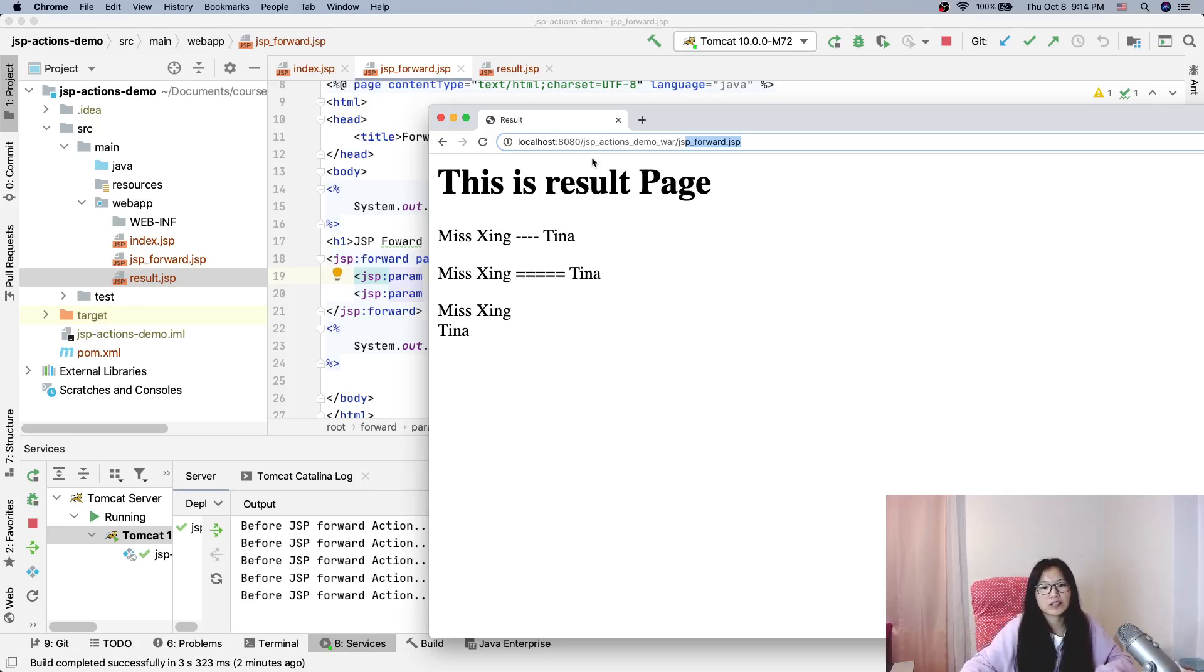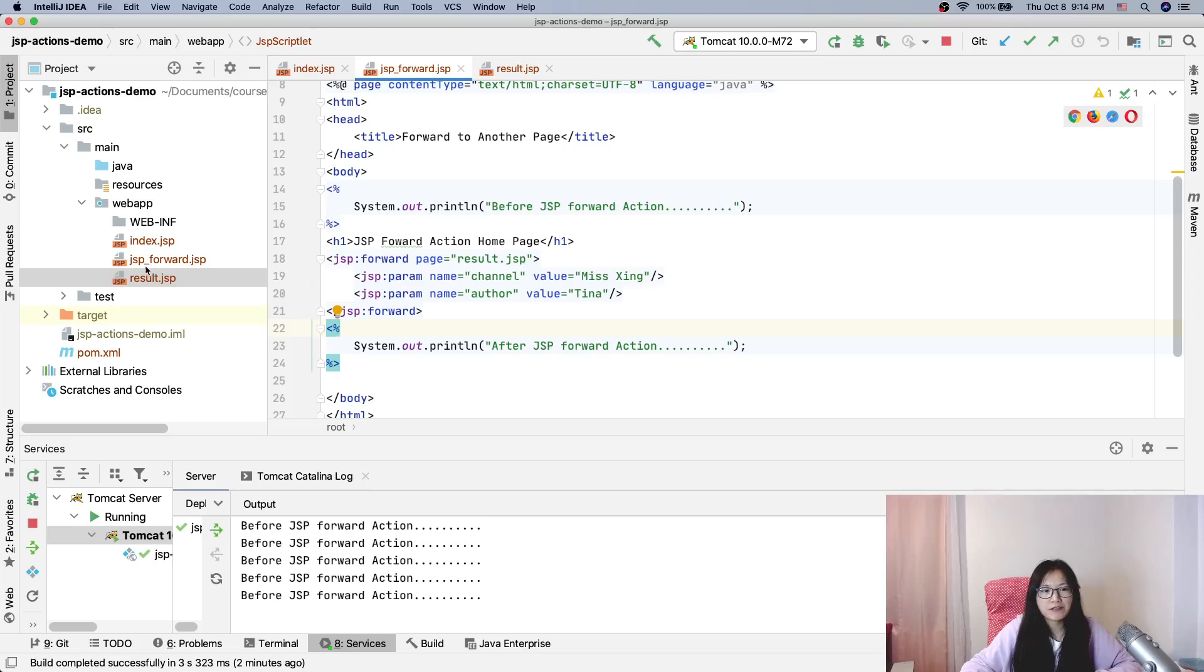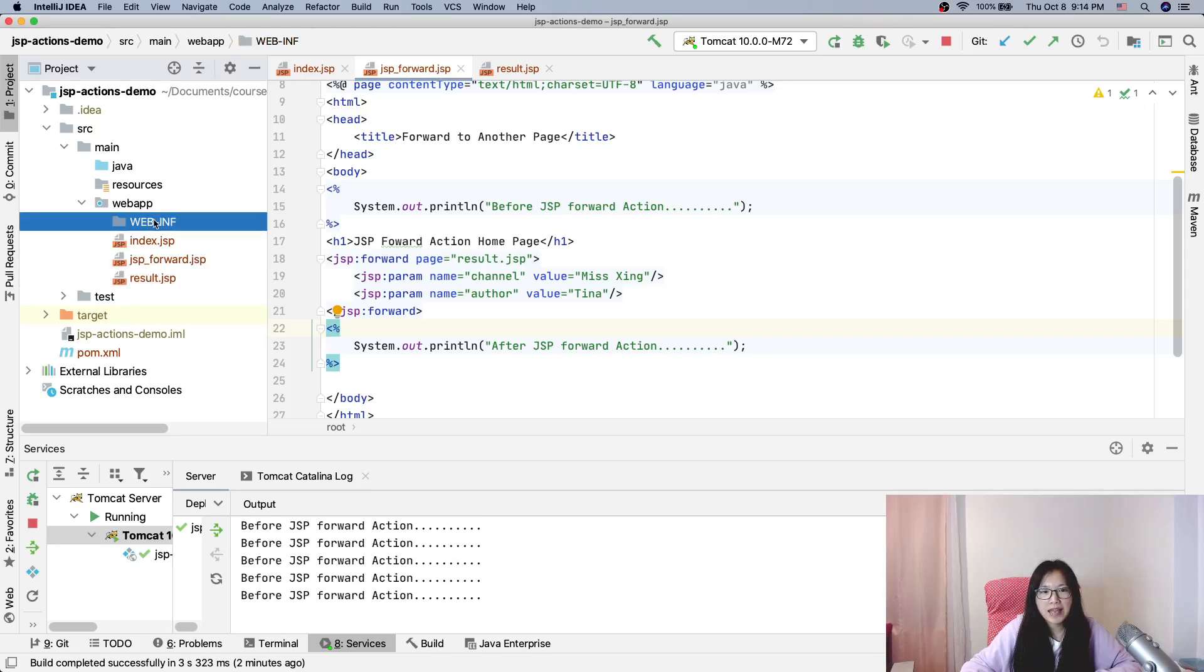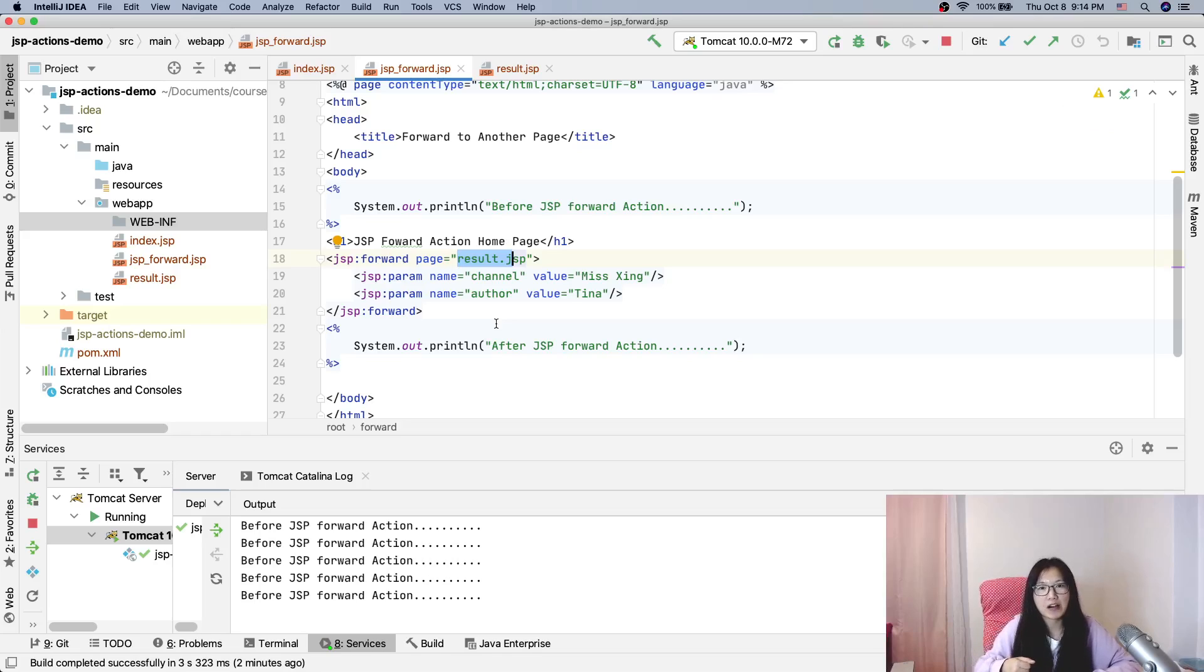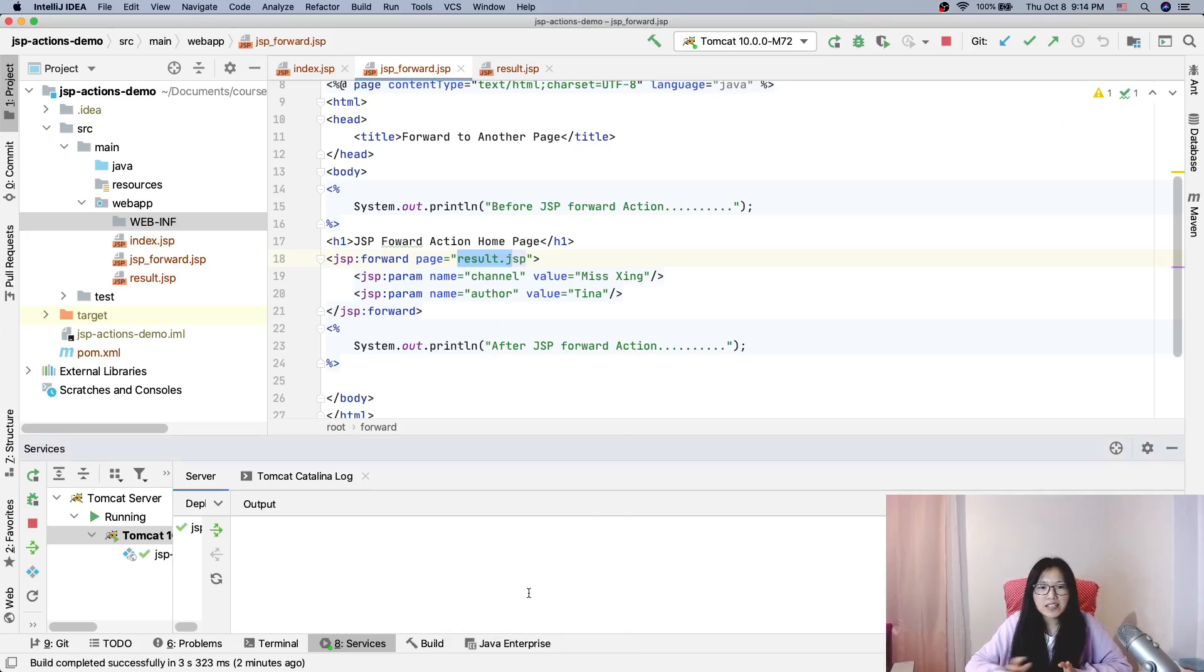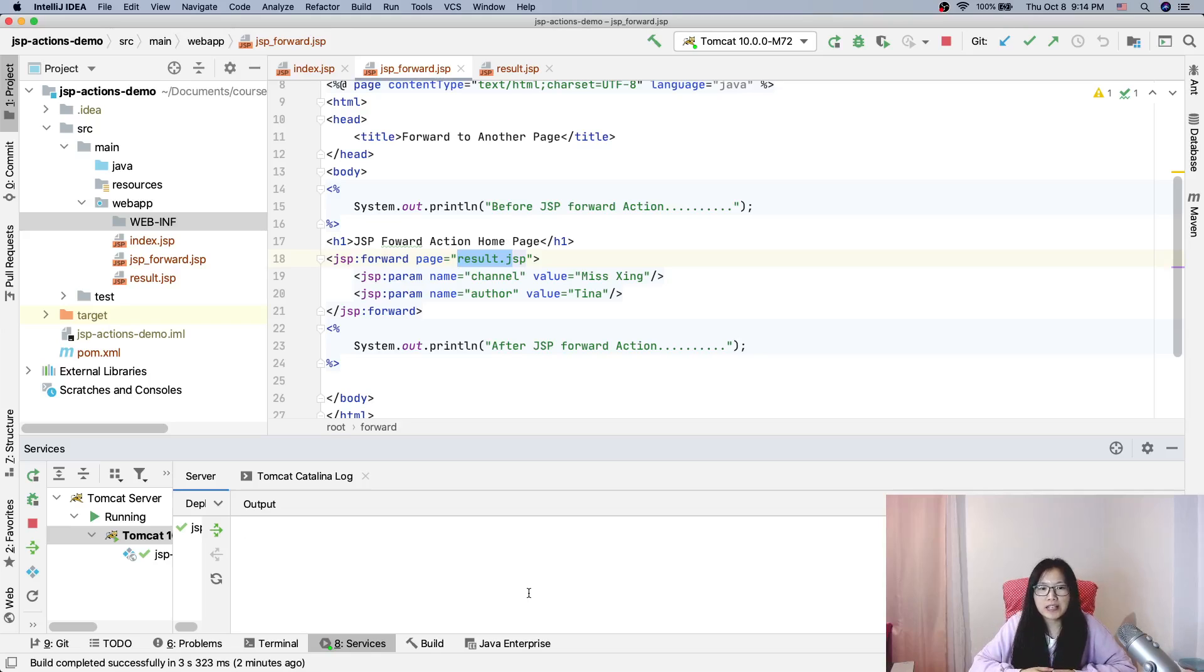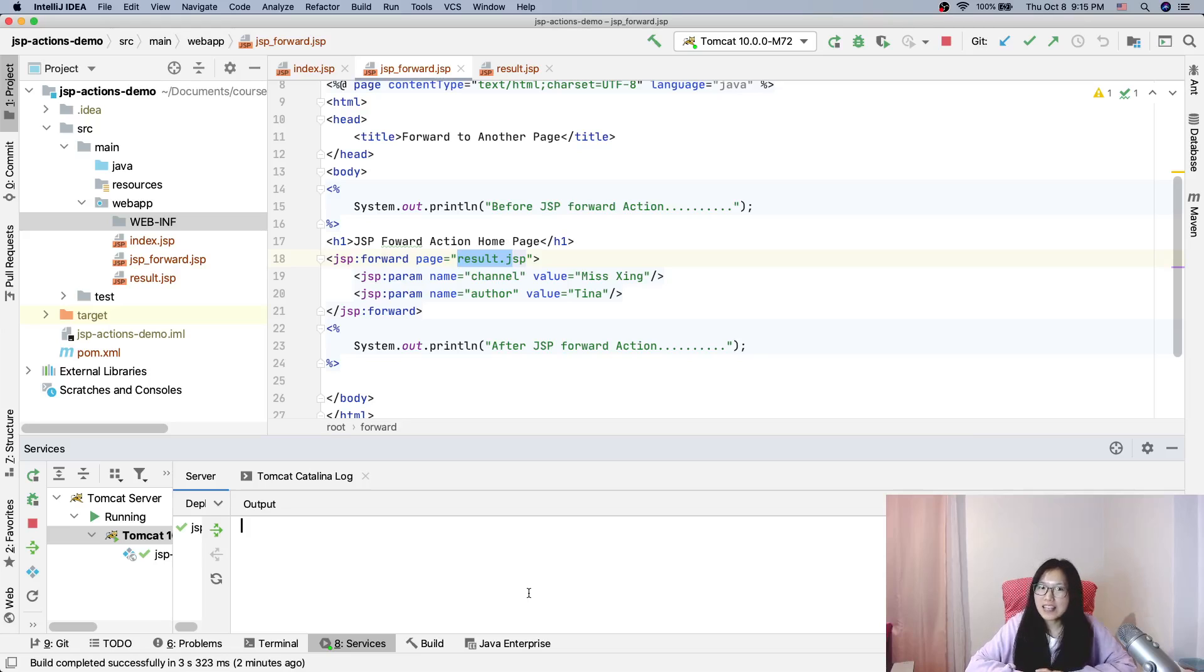For other demos, you can try by yourself, like forward to a private page or here the page using a servlet. It's going to work, or to another HTML or static files. It should work. So that's it. We discussed how to use the JSP forward action, and I hope it's kind of clear to you guys after showing the demo. Thank you for watching this video, and bye bye.